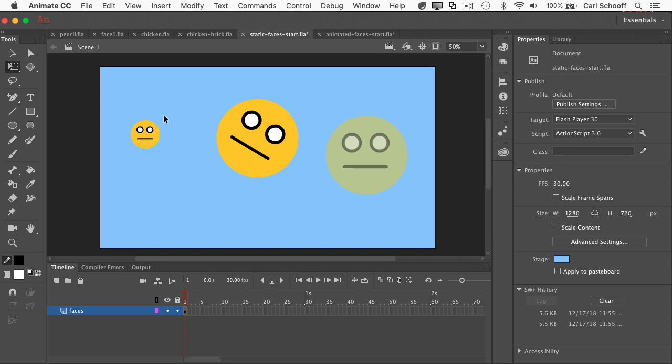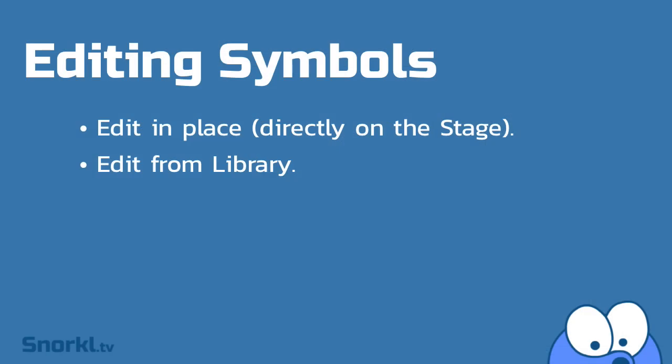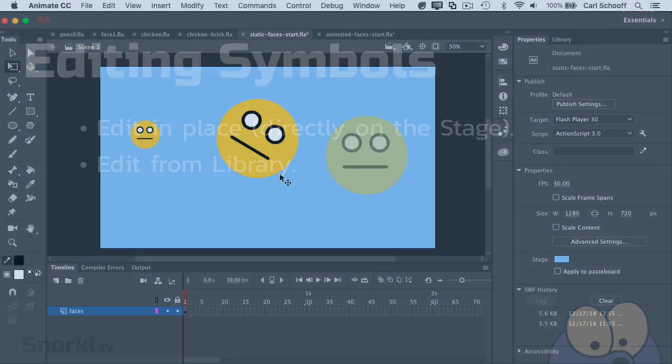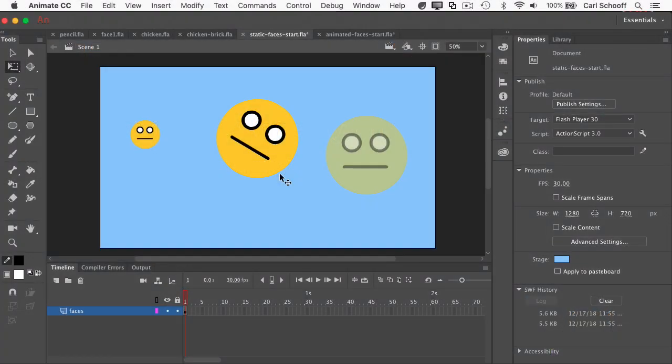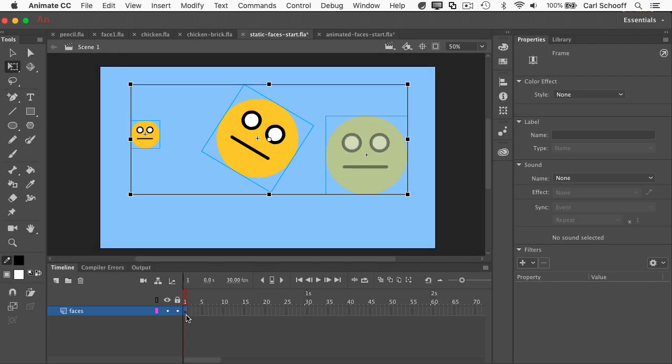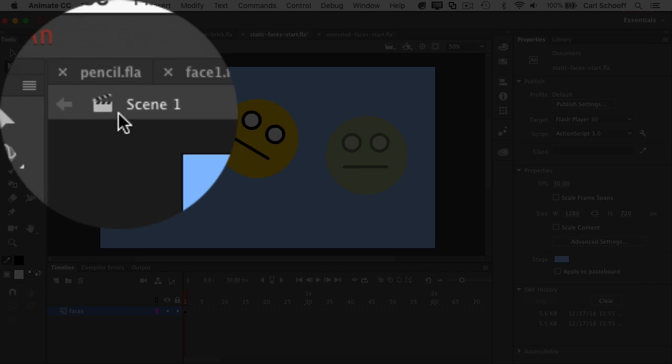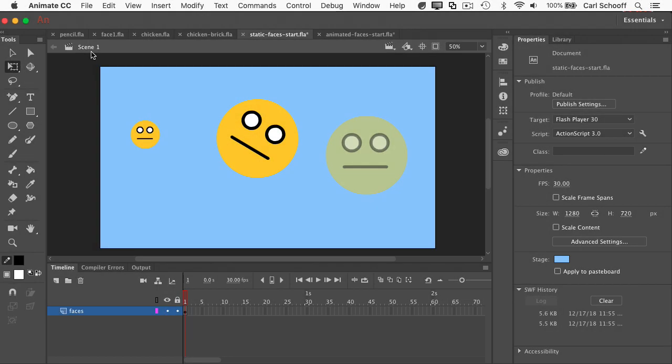Scaling this one doesn't change this one or this one. Now suppose after doing all this amazing work, I decide that I want to edit the face, maybe I want to make it a little bit happier. So there's two ways to edit a symbol. One way is to edit in place, which means that I edit it directly on the stage, or I can edit it from the library. Before I do anything, I want to point out that in my main timeline, you'll see that I have a faces layer here with one keyframe. And up top, it tells me I'm in scene one.